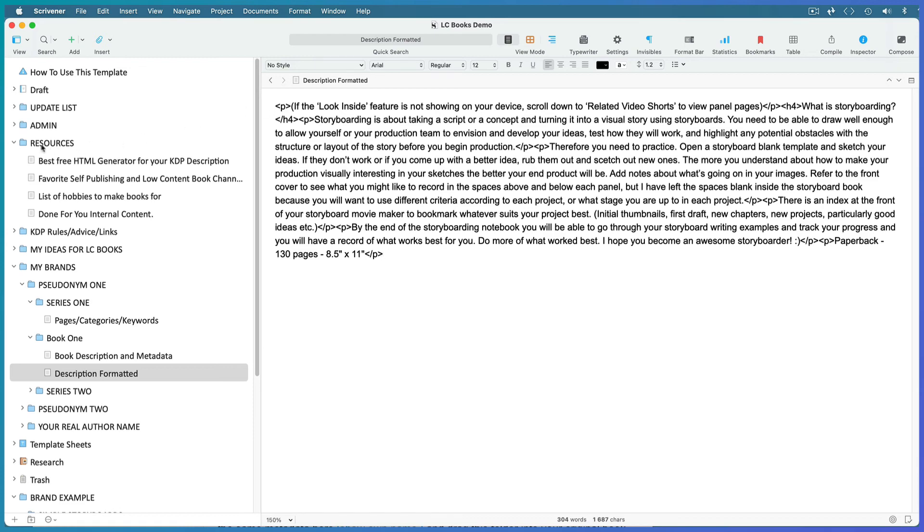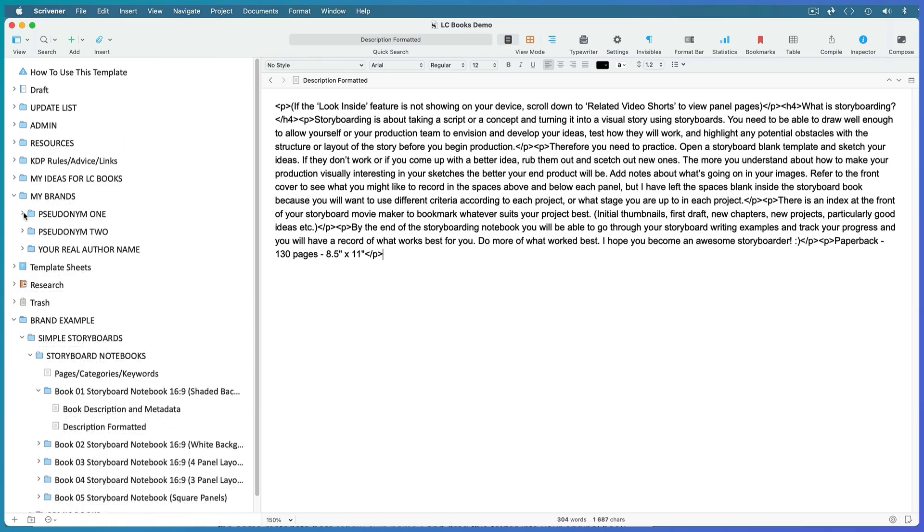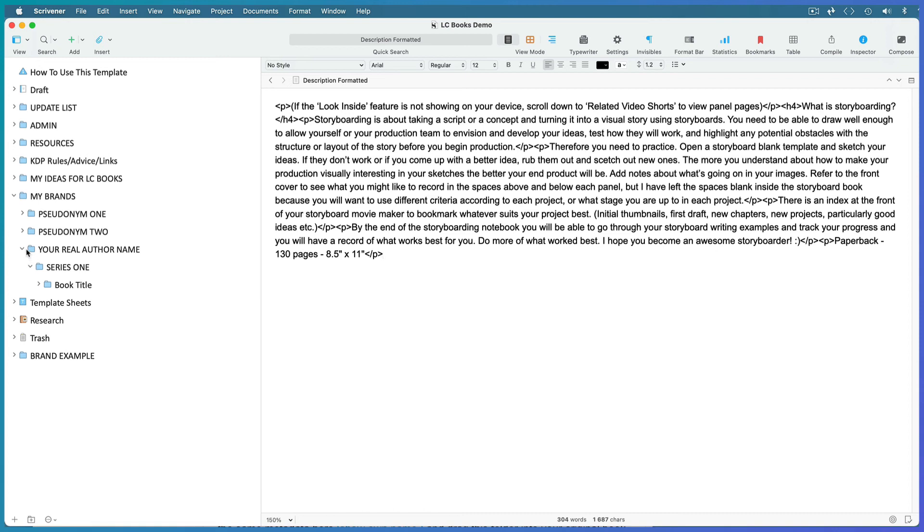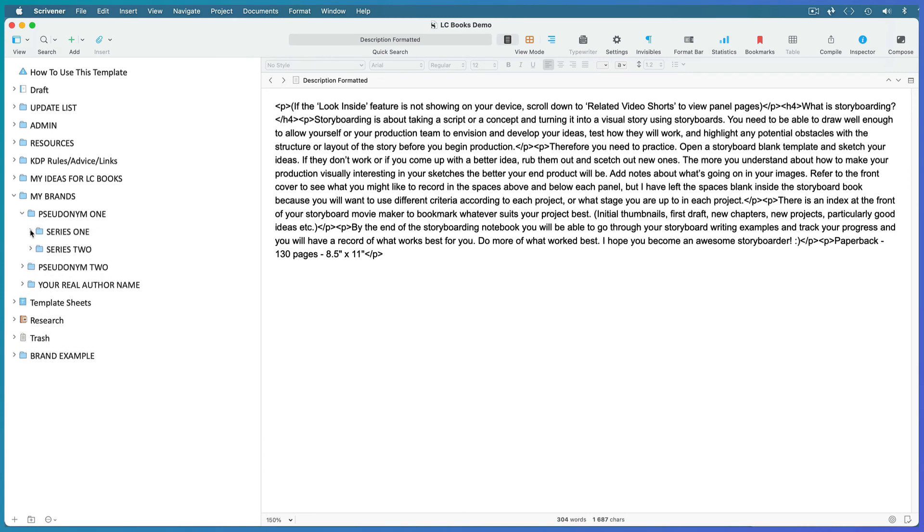If you've written a novel or a non-fiction book in another project, you can record all the same metadata here and drag this folder into your original book project, but leave the actual book inside the original Scrivener template you're writing it in because that template has all the important settings for the type of book it is. Eventually you'll end up with folders for each of your pseudonyms containing the series written under each pseudonym and all the books within each series.